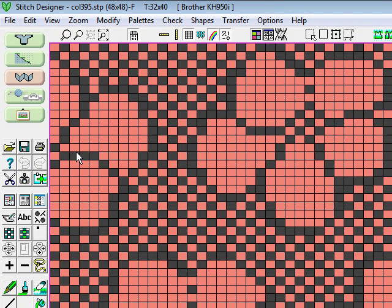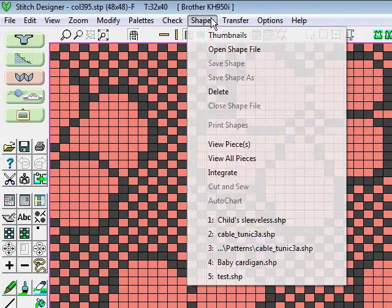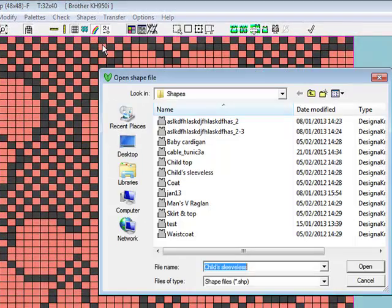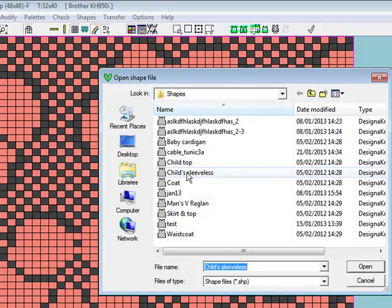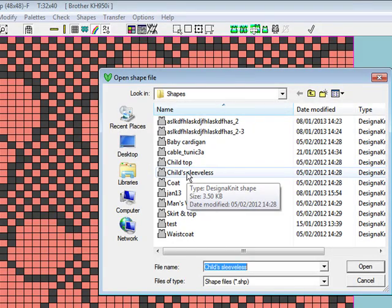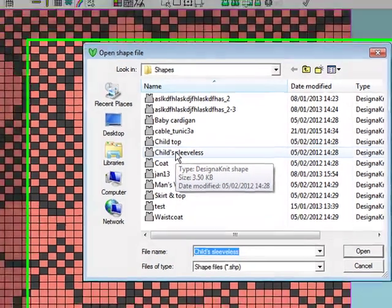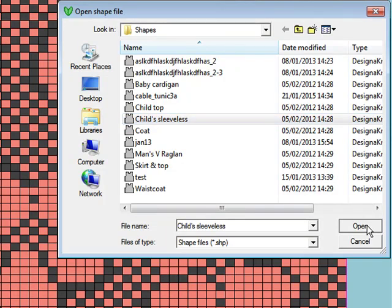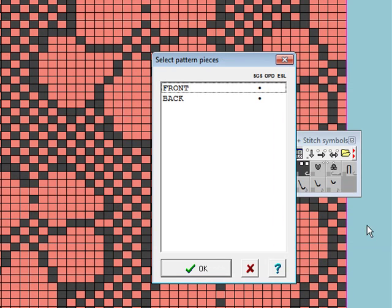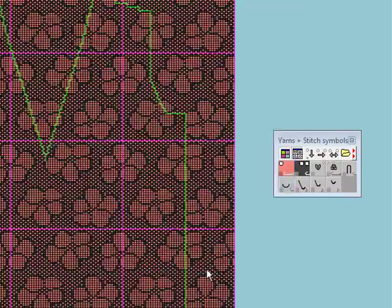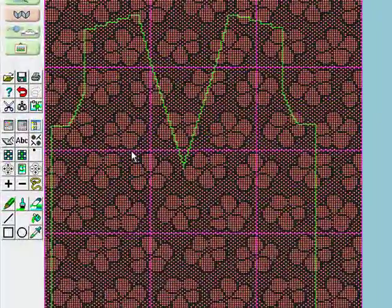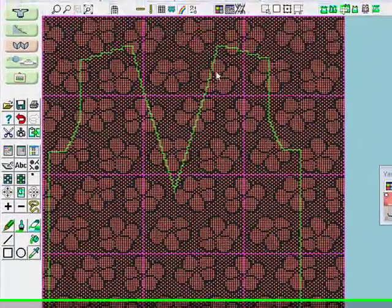The next thing you need to do is to load your shape pattern. Go to Shapes, Open Shape File. I'm going to work with a child's sleeveless, which is a standard pattern, but you would have your own saved here or on a USB stick. I'm going to work with just the front at the moment, so you just select front and say okay.